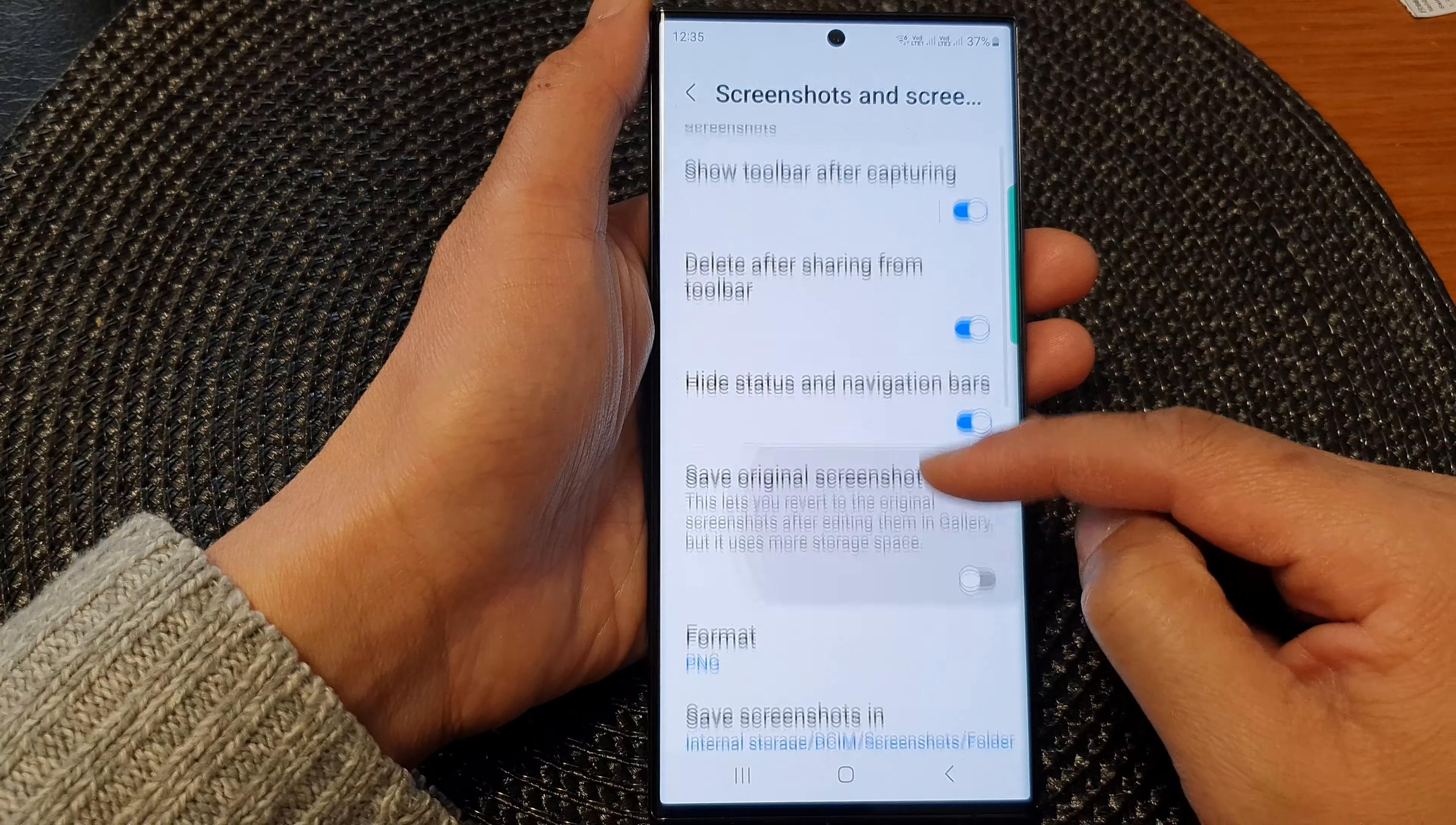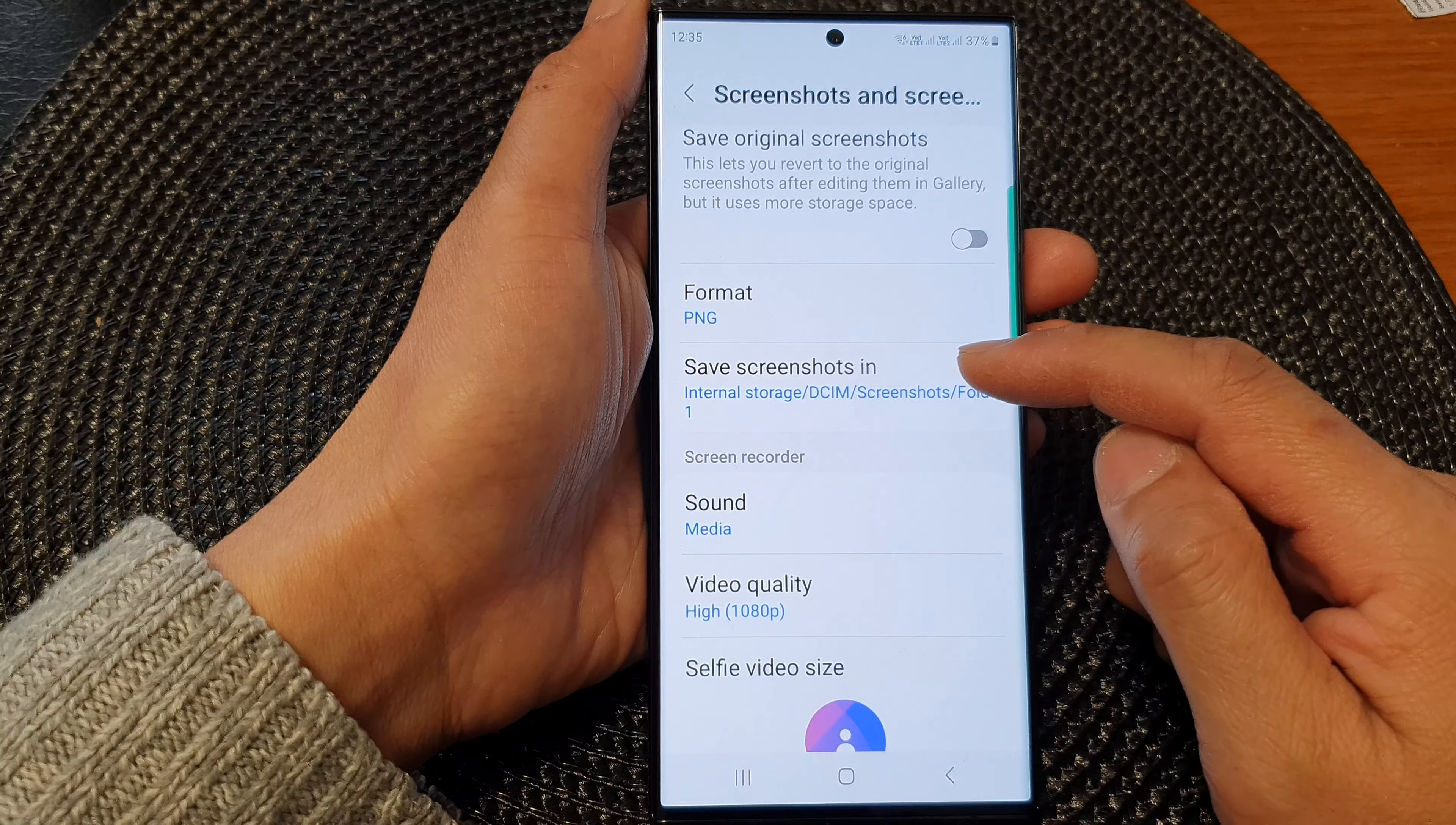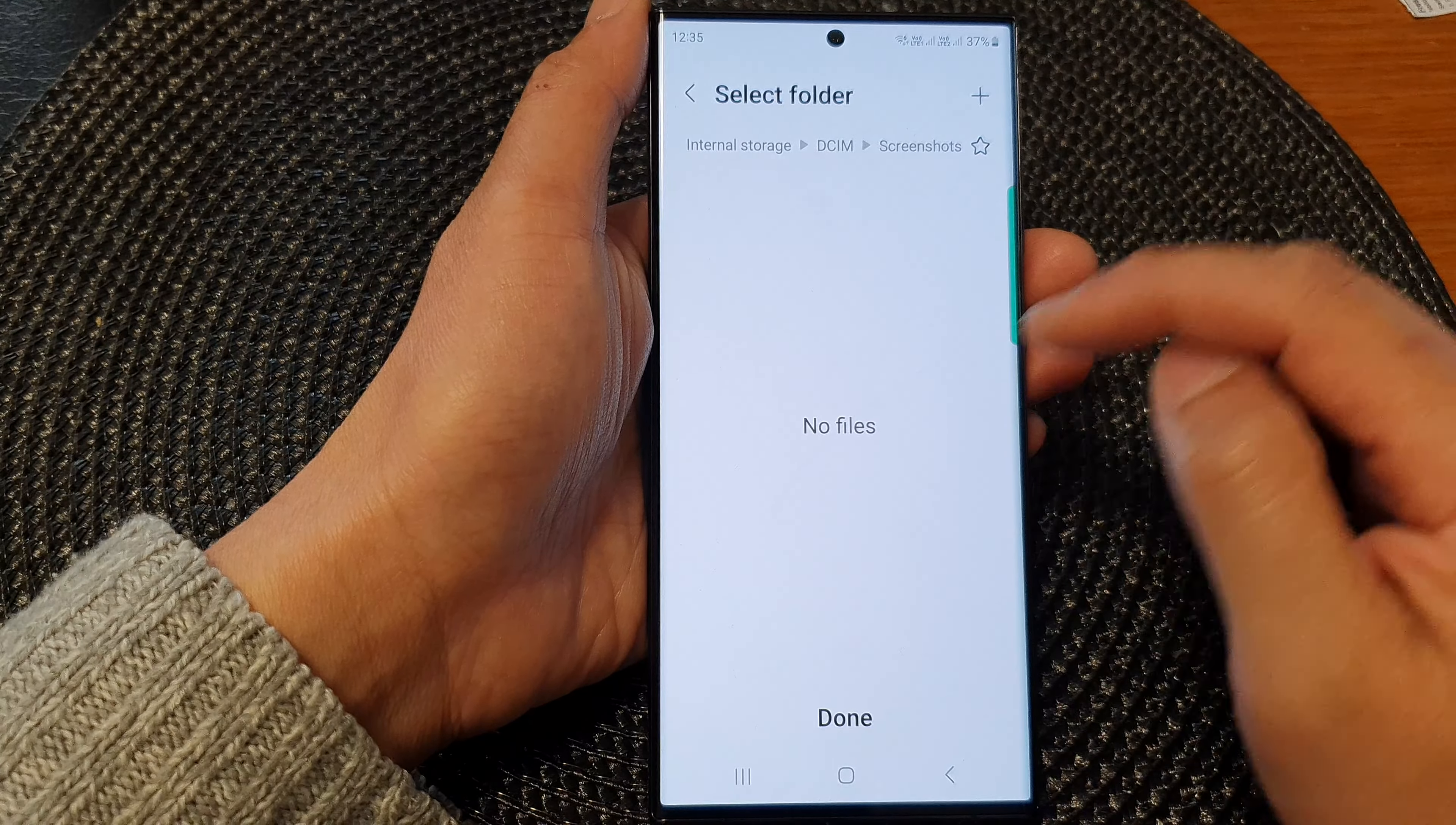In here, scroll down and then tap on save screenshots in. Now in here, you can change the path.